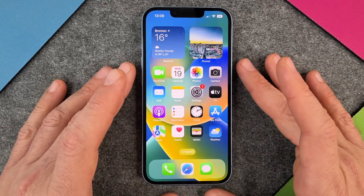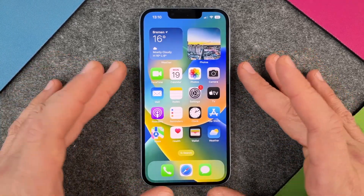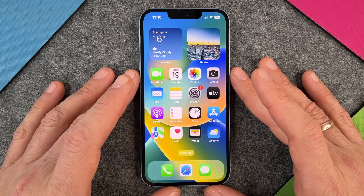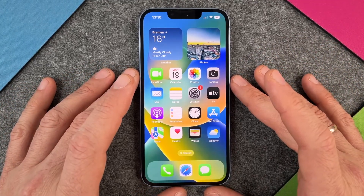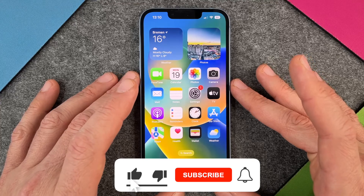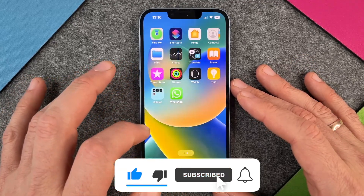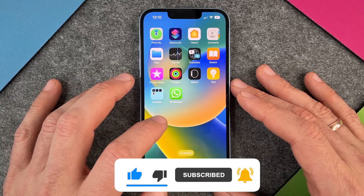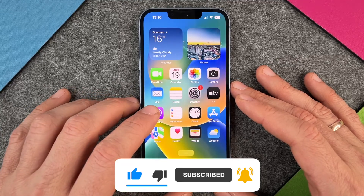Hello together! In this video I want to show you how to install apps on your iPhone 14. Of course the iPhone is a great device, but with the apps it becomes even more powerful. So we want to have a lot more apps like WhatsApp, Netflix, or other ones.